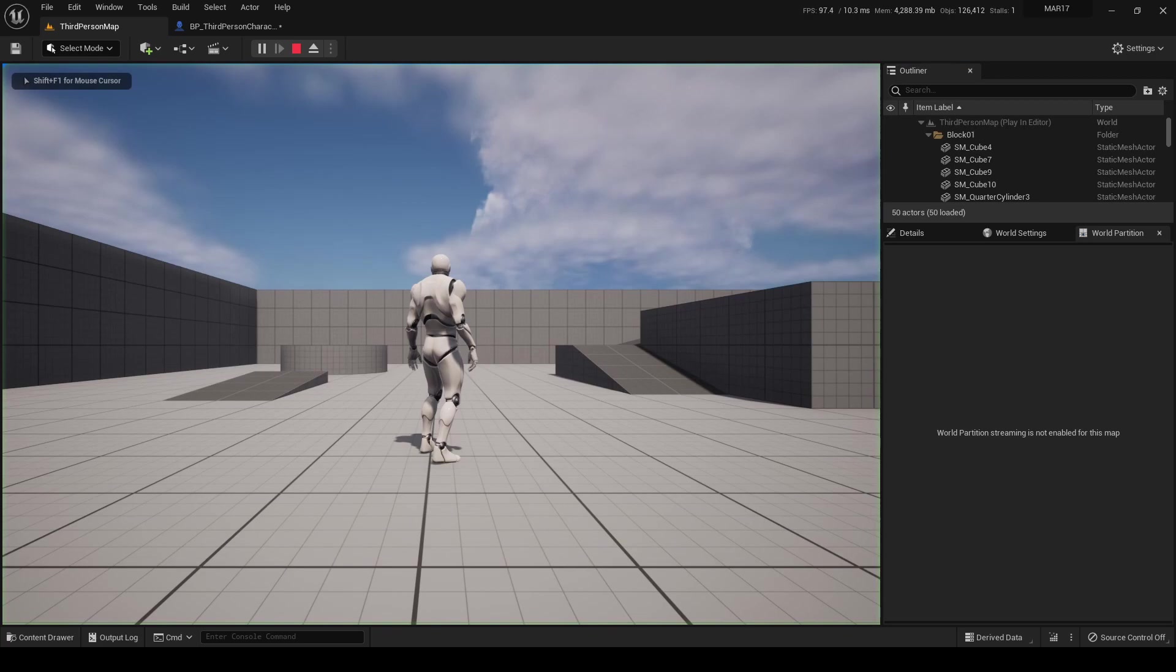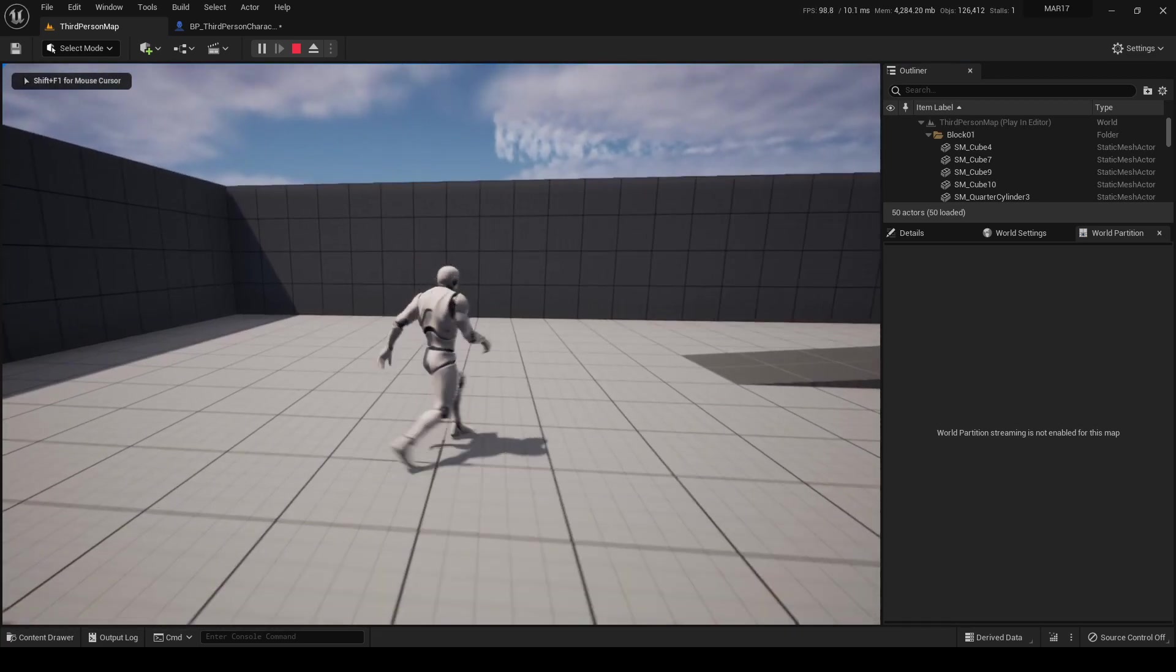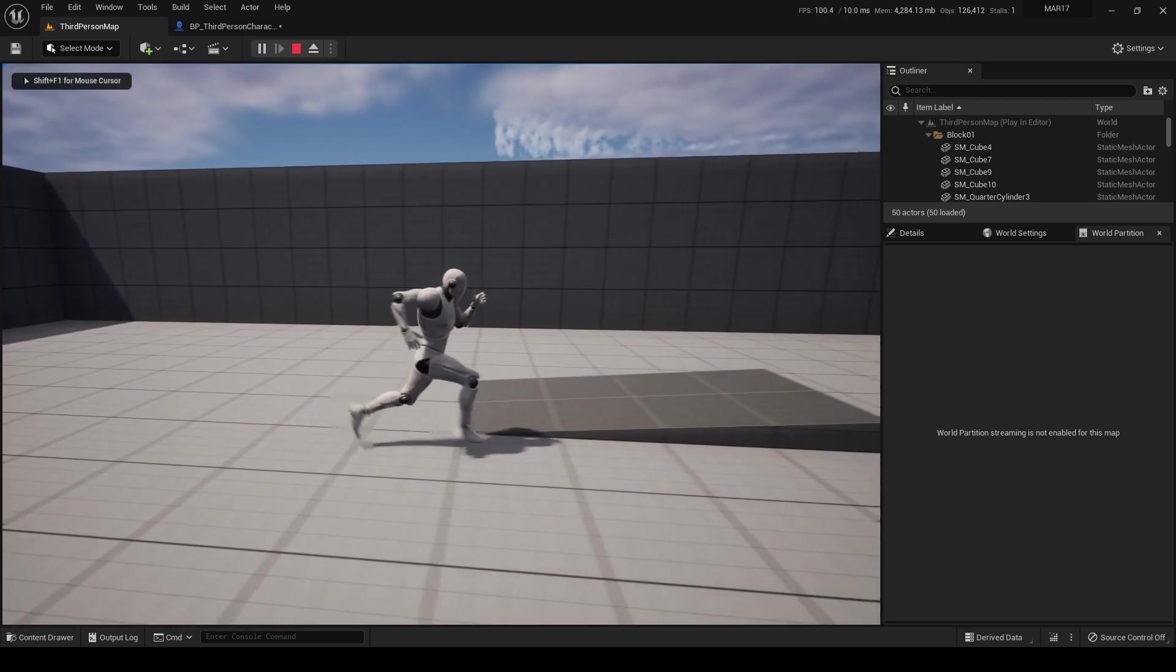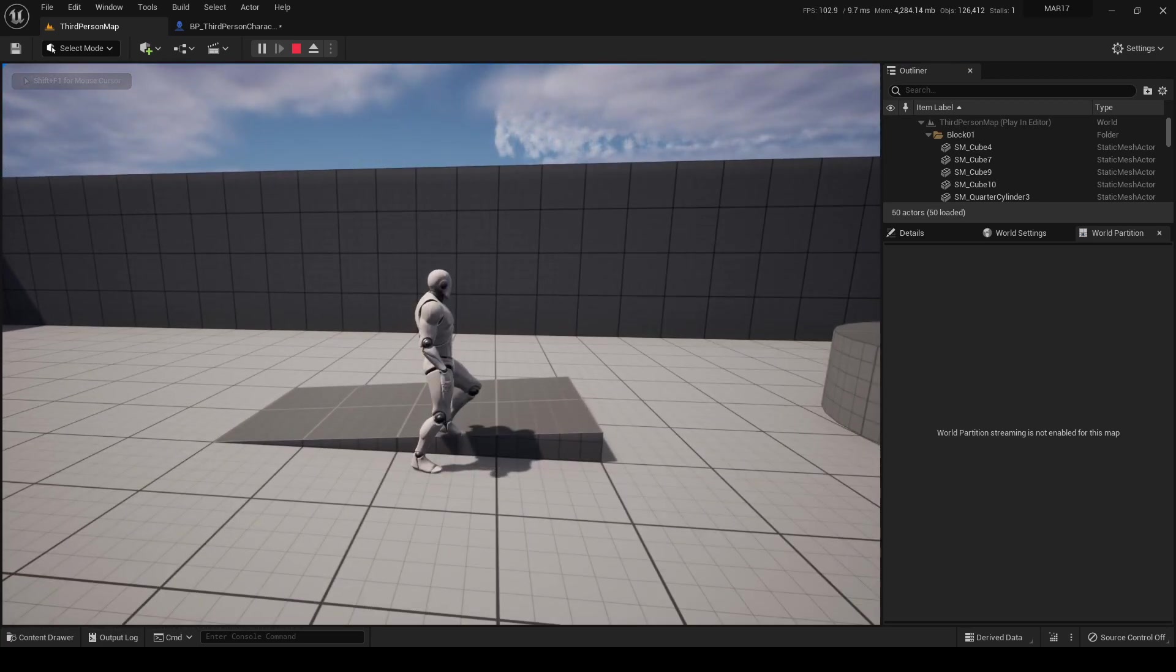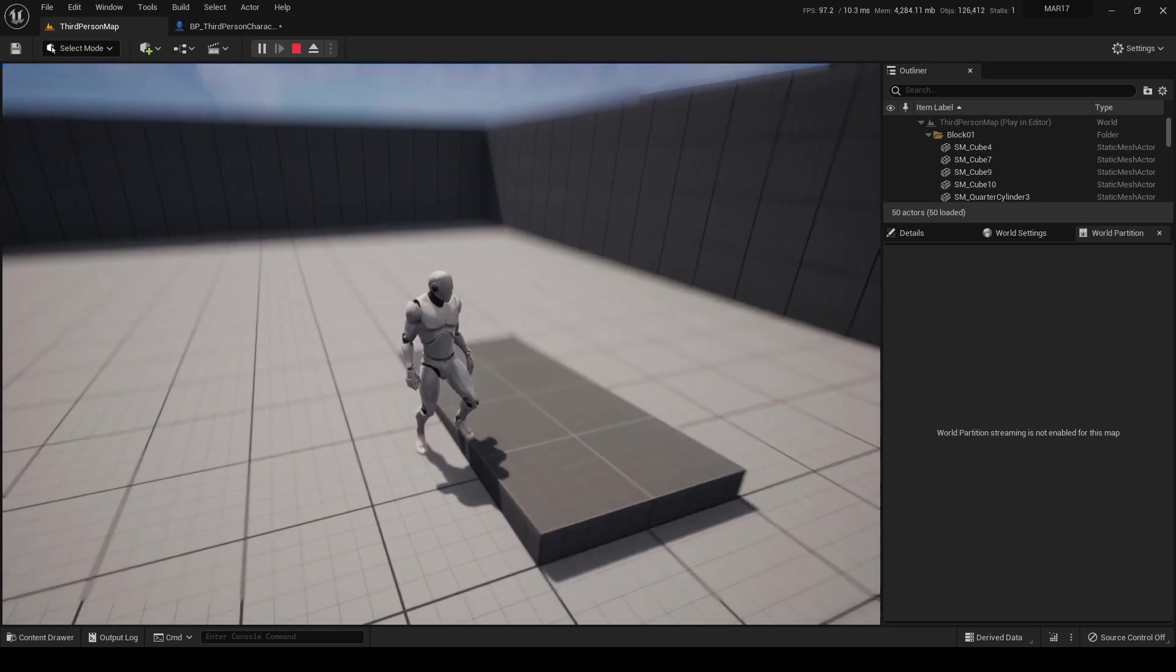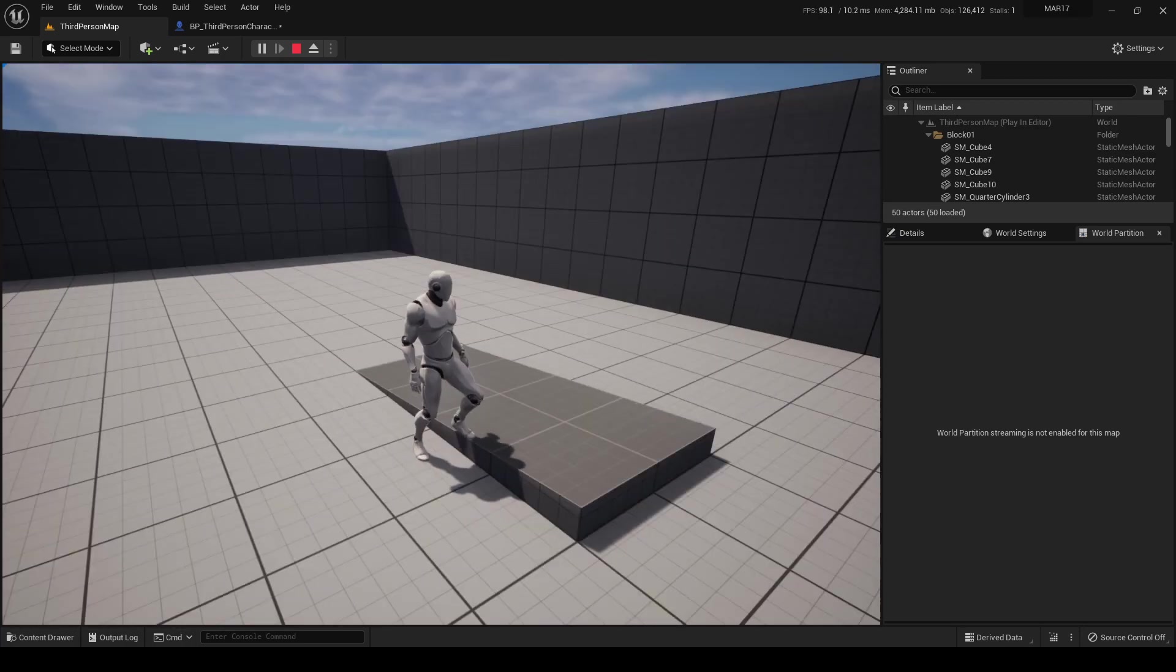If we now play it, here we go. This is the retargeted mesh.